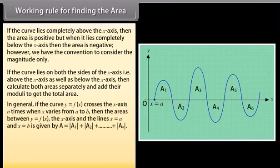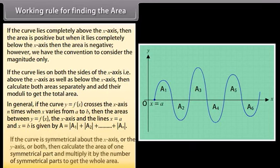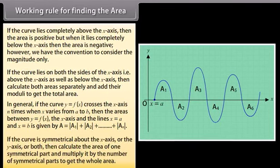In general, if the curve y = f(x) crosses the x-axis n times when x varies from a to b, then the area between y = f(x), the x-axis, and the lines x = a and x = b is given by A = |A₁| + |A₂| + ... + |Aₙ|. If the curve is symmetrical about the x-axis, y-axis, or both, then calculate the area of one symmetrical part and multiply it by the number of symmetrical parts to get the whole area.